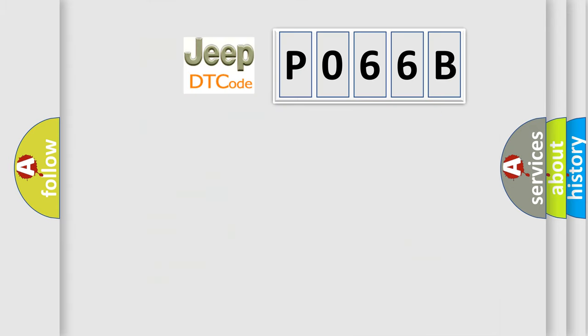So, what does the diagnostic trouble code P066B interpret specifically for Jeep car manufacturers?